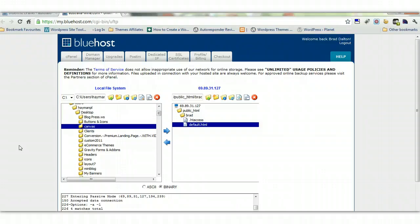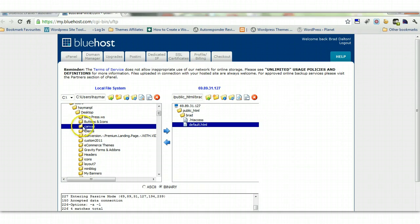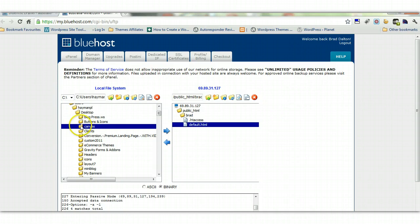You can do this within the administration panel of WordPress by logging into your WordPress site, but you can also do it manually by FTP. So I've got a theme on my desktop, on my local PC called Canvas. It's a Woo theme, a premium theme. So if I wanted to upload this to one of my sites...